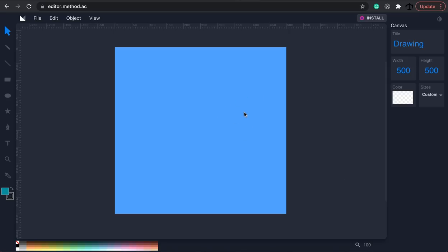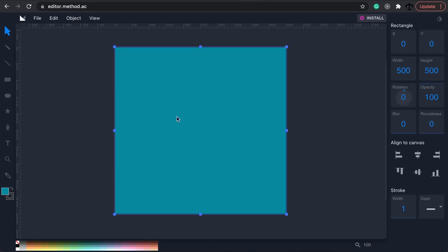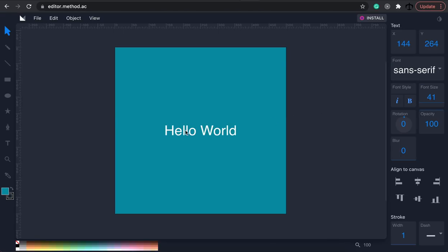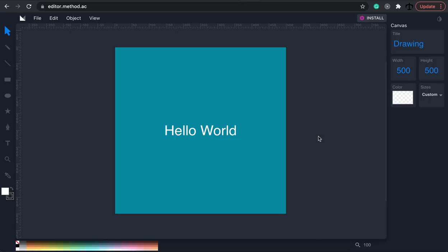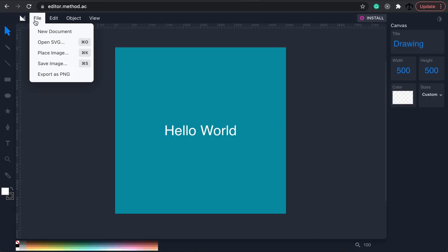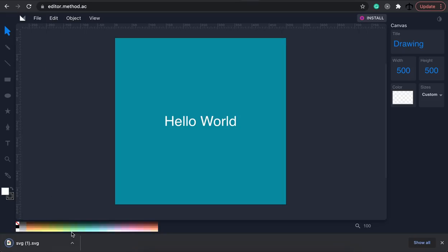I'm going to create a rectangle at the back and give it a green color with a width and height of 500. Then I'm going to add some text — click the text icon, put some text in, and center it using those two icons. To see the code of this SVG, I have to go to File, Save Image — then drag it to my desktop and open Visual Studio Code.